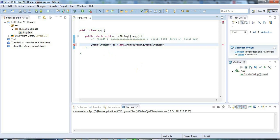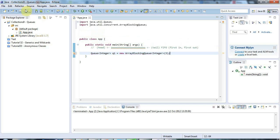I could use LinkedList or any of the other implementing classes, but the reason I'm choosing ArrayBlockingQueue instead of LinkedList is that unlike LinkedList - which has a potentially infinite size - ArrayBlockingQueue has a fixed size. So I can say I want a queue with a maximum of three items in it. I'll add the import with Ctrl+Shift+O. So this is a FIFO structure with a maximum of three items.